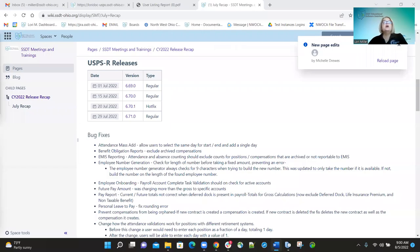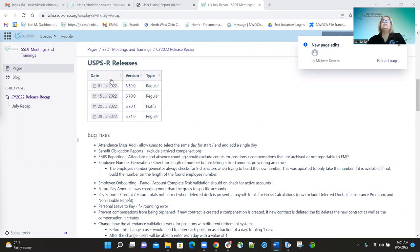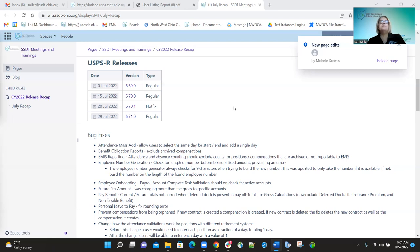Good morning and welcome to Fridays with Fiscal. Today we'll be covering the July recaps of all the releases processed in the month of July. I'll start with payroll first, and then Pat will be doing the USAS side after I'm finished. I apologize upfront — if you hear noises in the background, I have construction going on and today is the loudest day. Let's go ahead and get started.